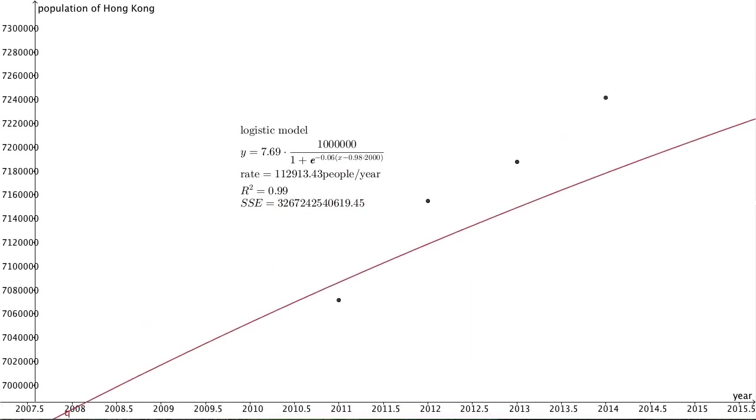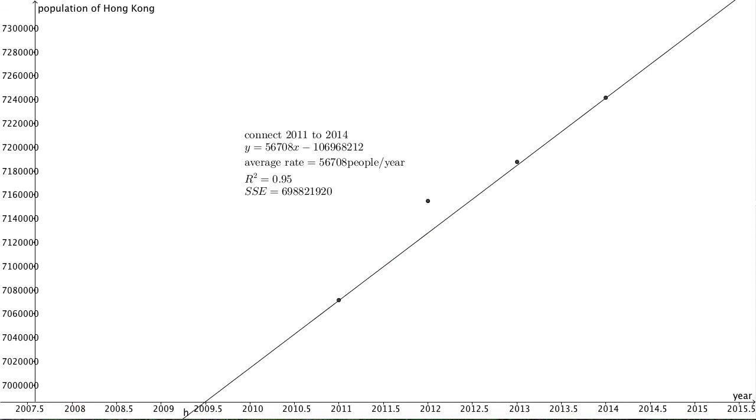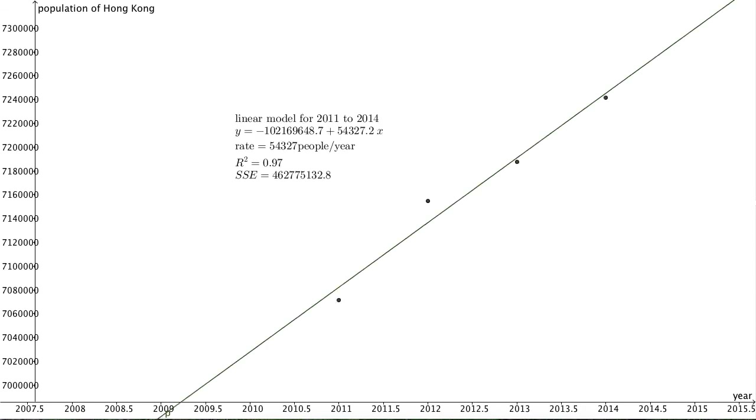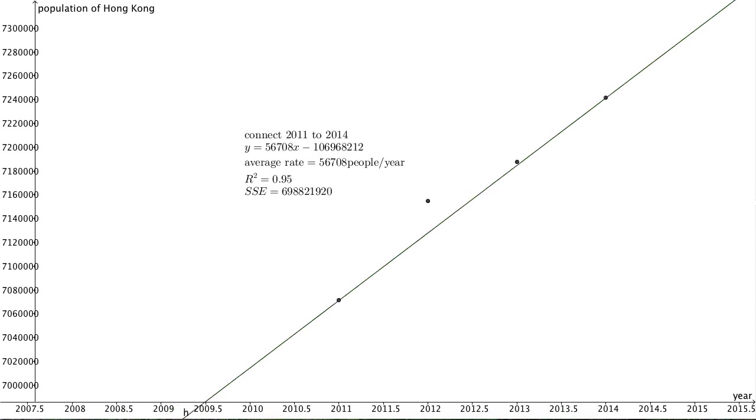Under this circumstance, it might be justifiable to connect the data points from 2011 to 2014 and calculate the average rate. Alternatively, you can perform a linear regression on just these four data points, although the difference between these two approaches is very little.